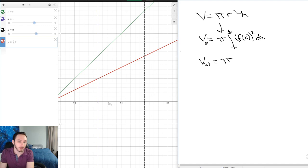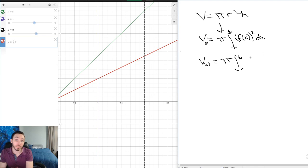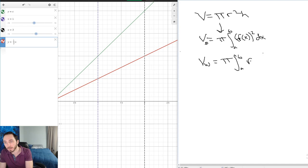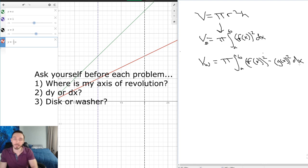The volume of a washer is: V = π ∫[a to b] [R² − r²] dx, where R is the large radius from the outer curve to the axis of revolution, and r is the small radius from the inner curve to the axis. In function notation: V = π ∫[a to b] ([f(x)]² − [g(x)]²) dx. That's the formula for a washer.